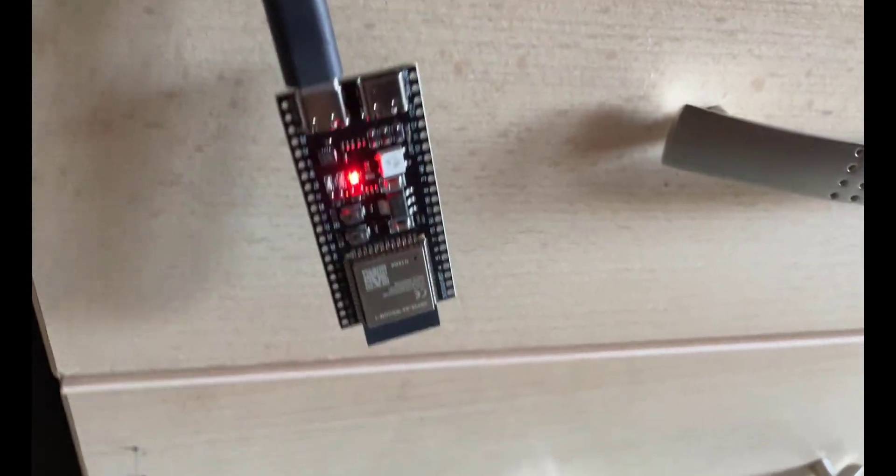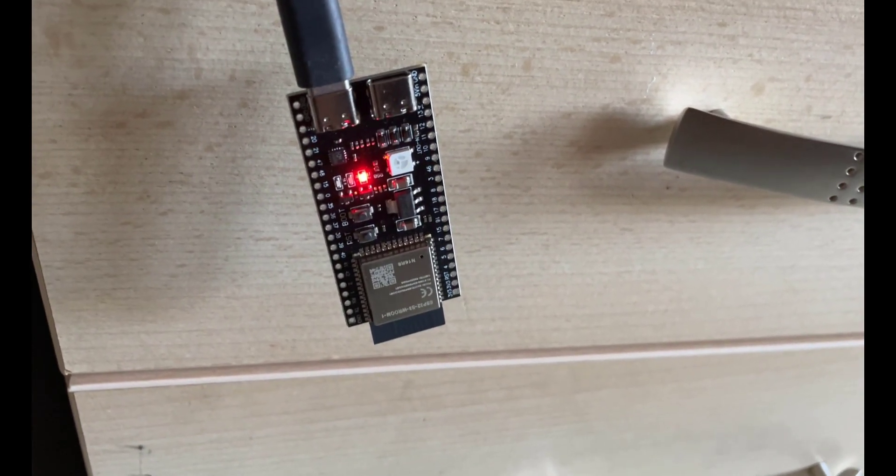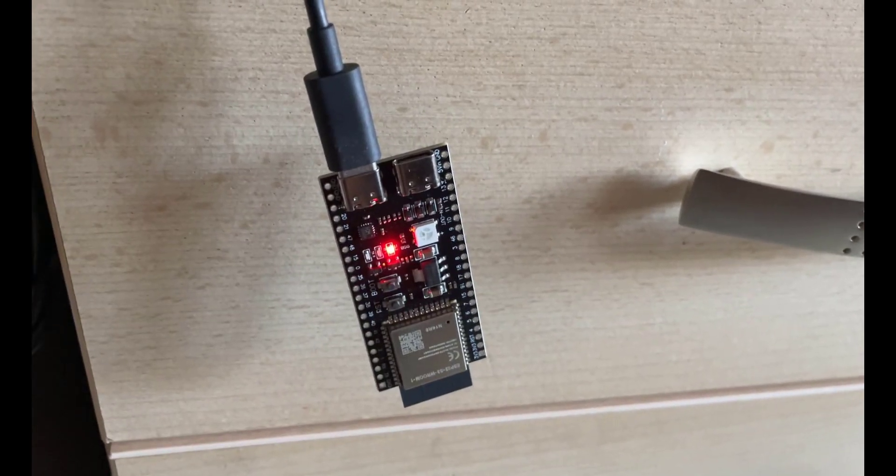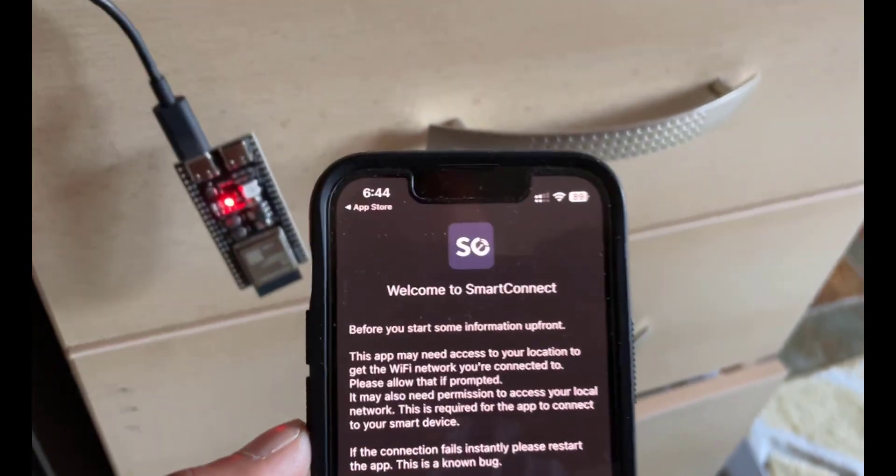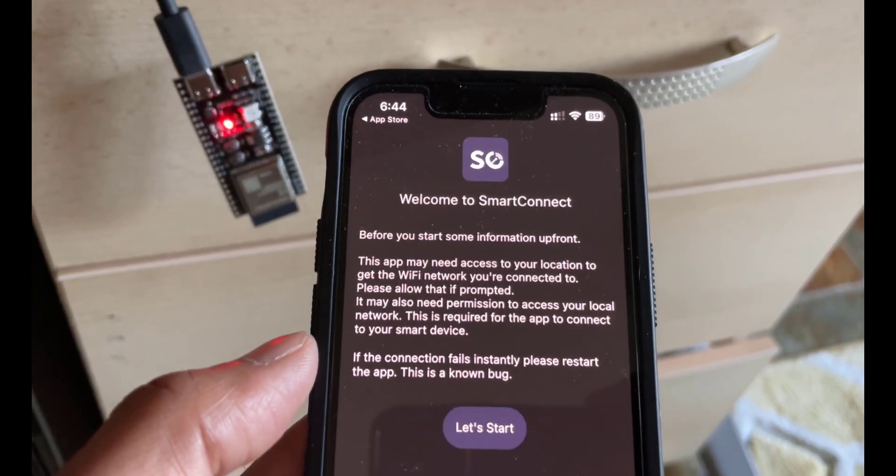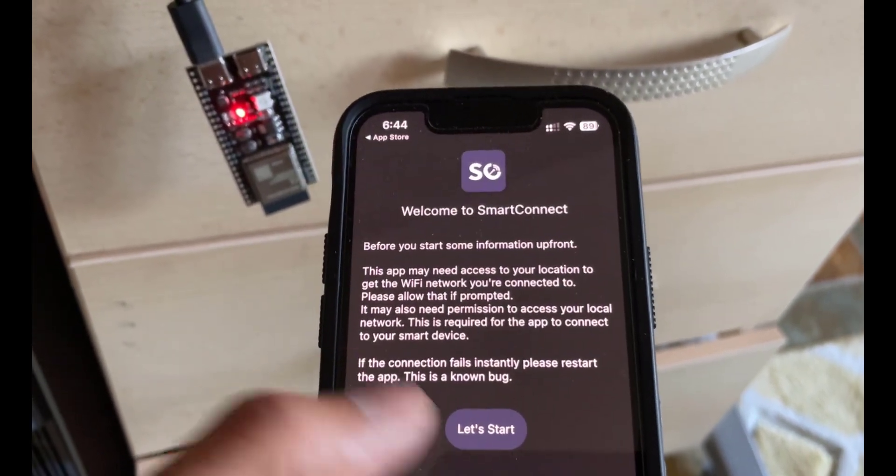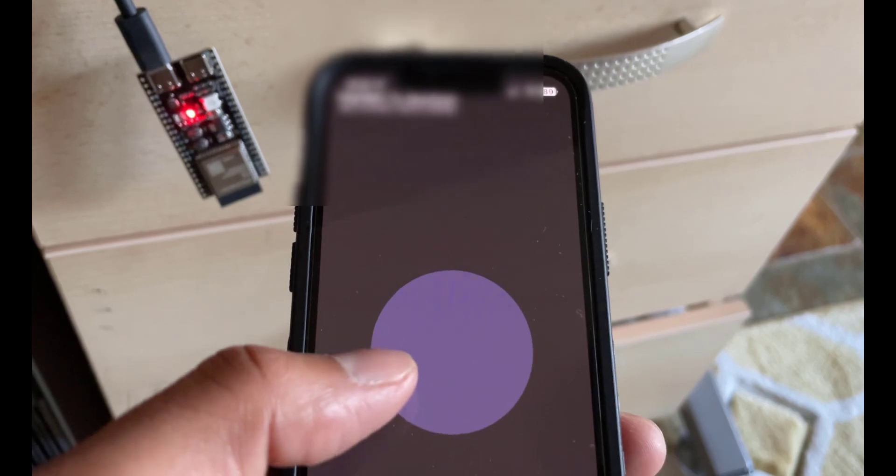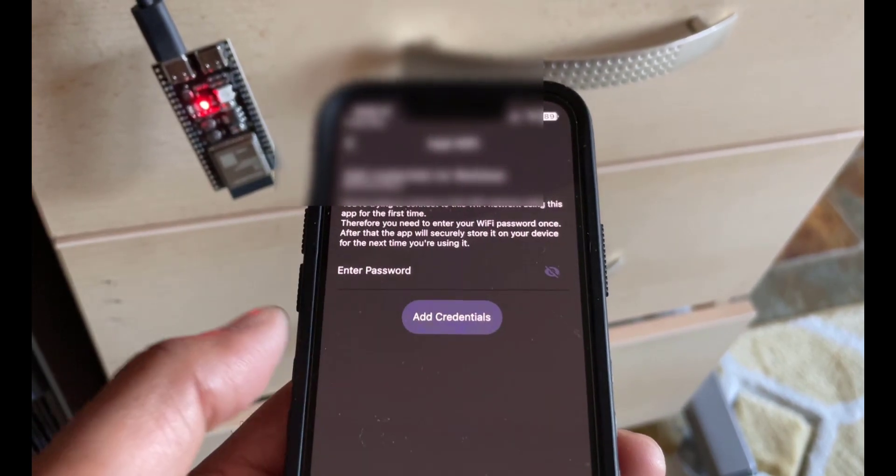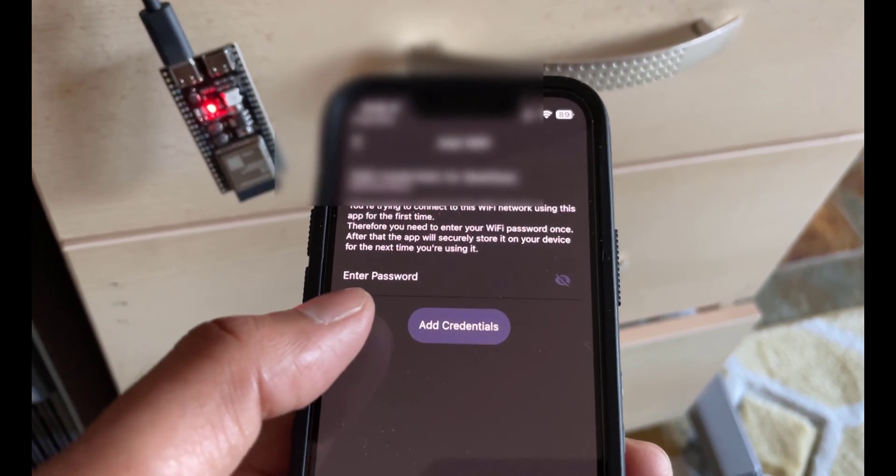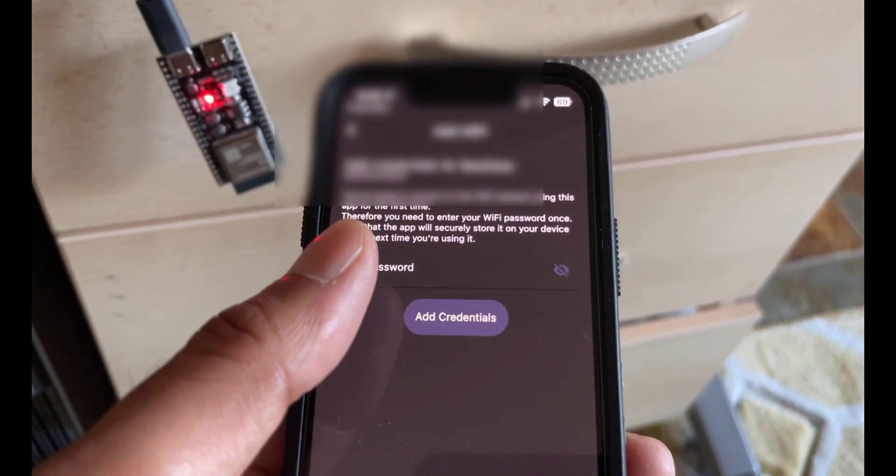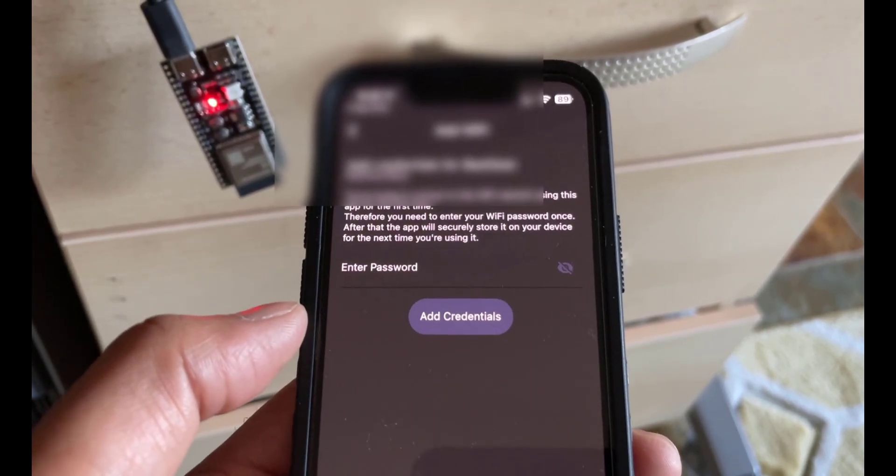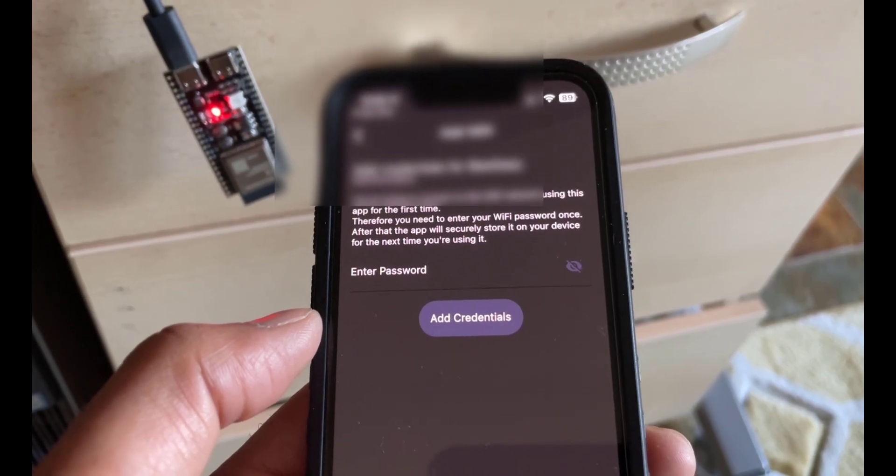Here we are. That's the actual ESP32-S3 board I've got right there connected to the USB-C. Here's a phone. I've just installed the app on there and we're just going to click on let's start. What you need to do once it's opened up is just click that spot and add some credentials. All you need to do is choose the correct Wi-Fi and then just enter the password. I'm just going to go ahead and do that right now.